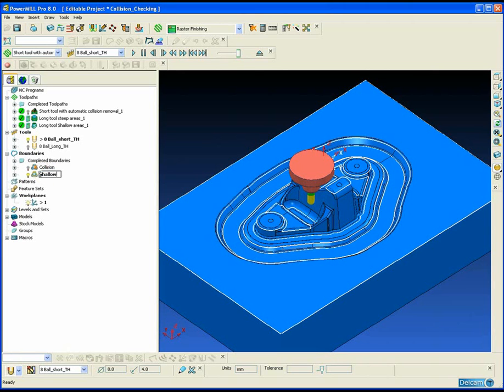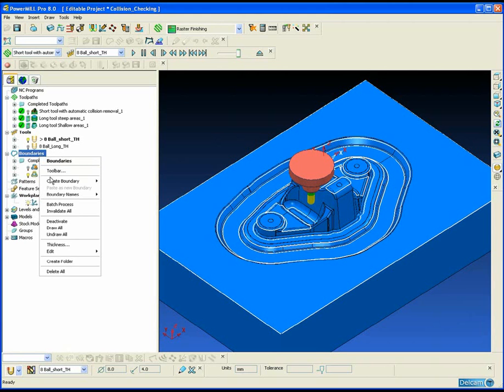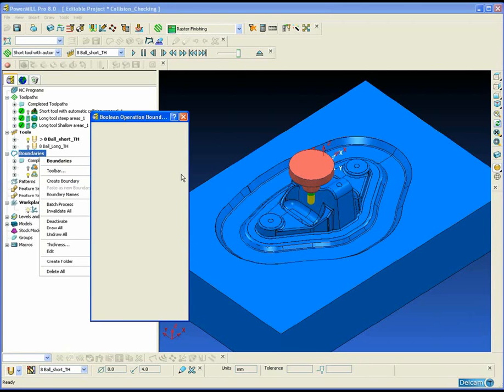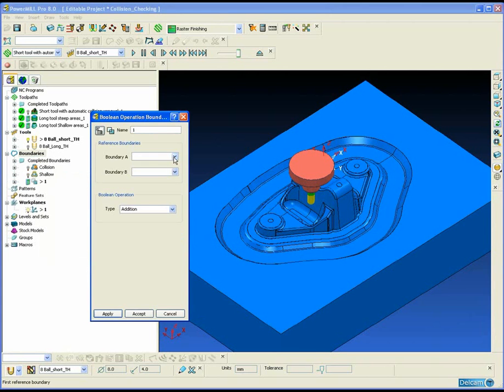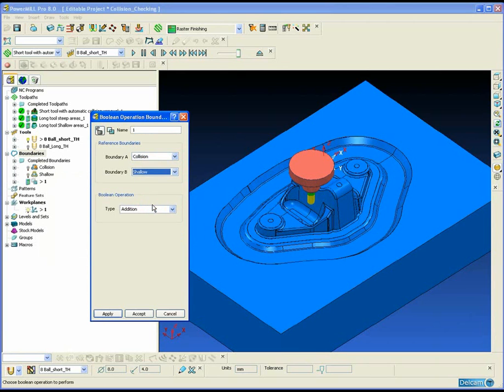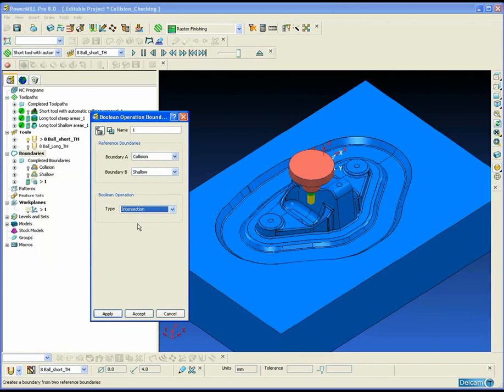We are just going to rename these boundaries so we can understand what each one is. Now we are going to Boolean the collision boundary with the shallow boundary to produce the intersection of the two.